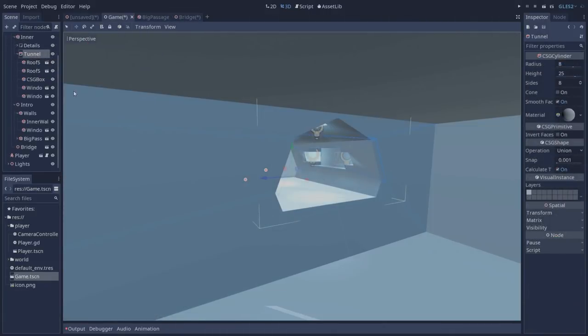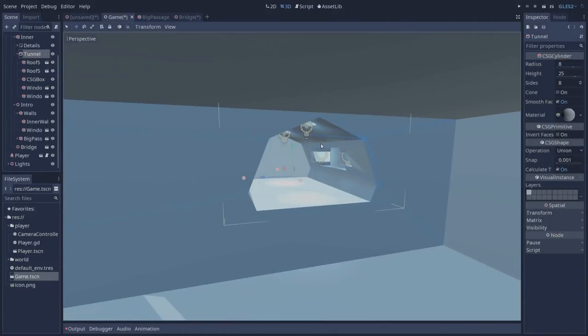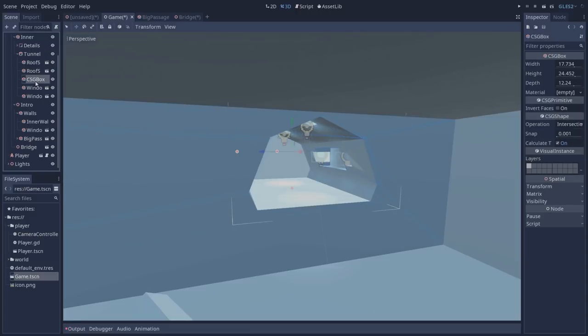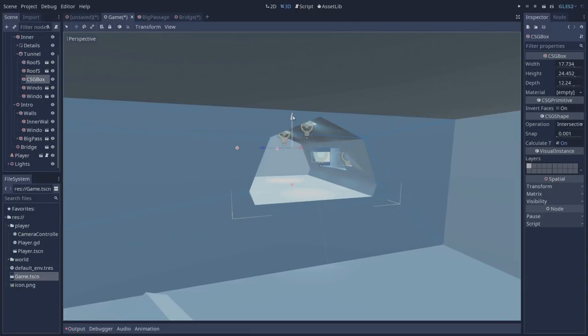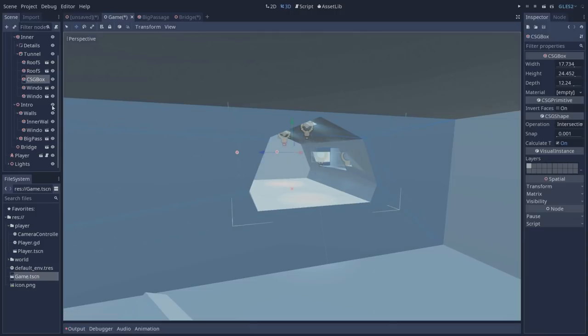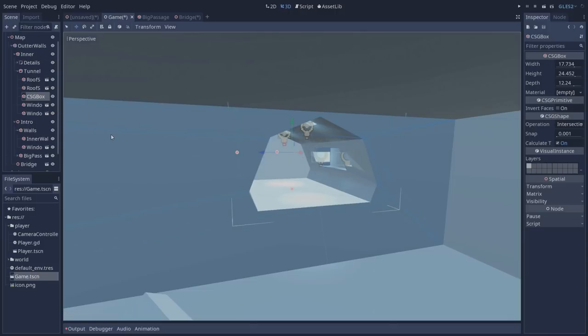Back to our game scene we also have this tunnel. This tunnel is made up by a CSG cylinder which is not complete cylindrical because we are using a CSG box with an intersection operation which we can use to define how big we want our tunnel to be. Here we have a more complex use case when using CSG nodes.